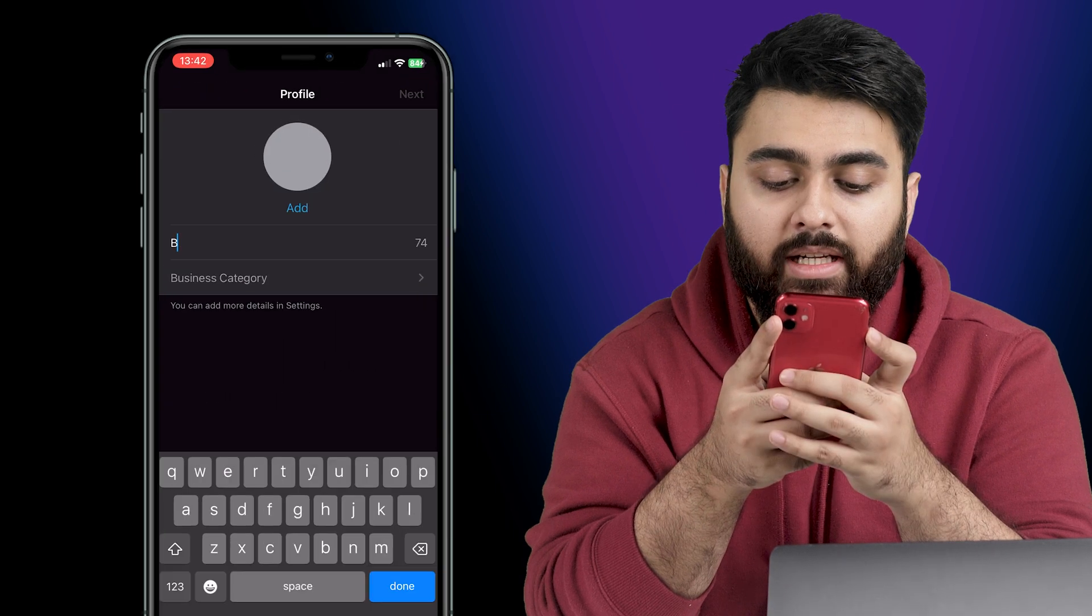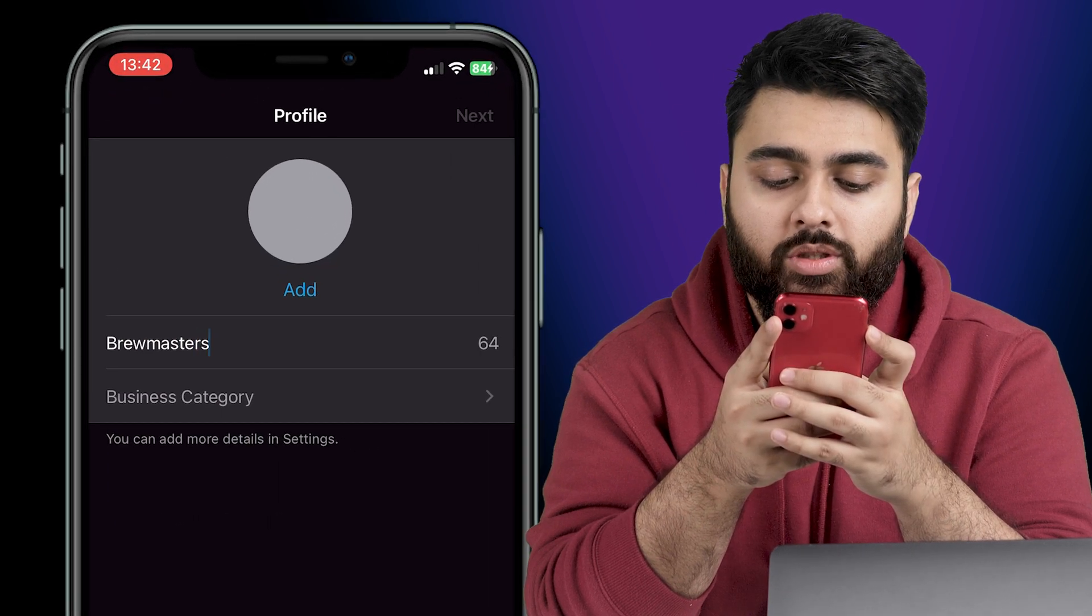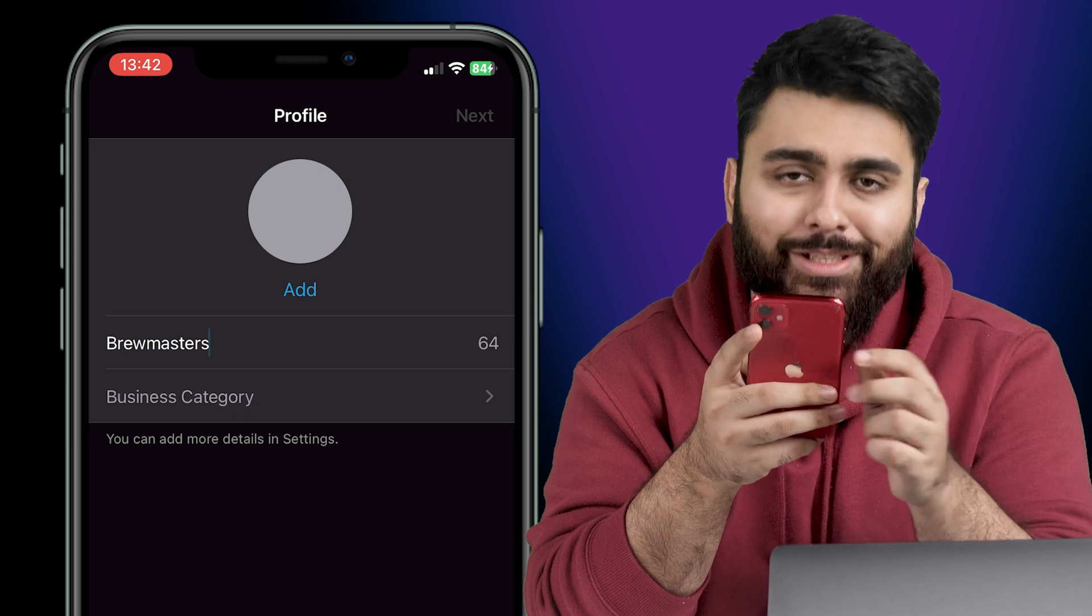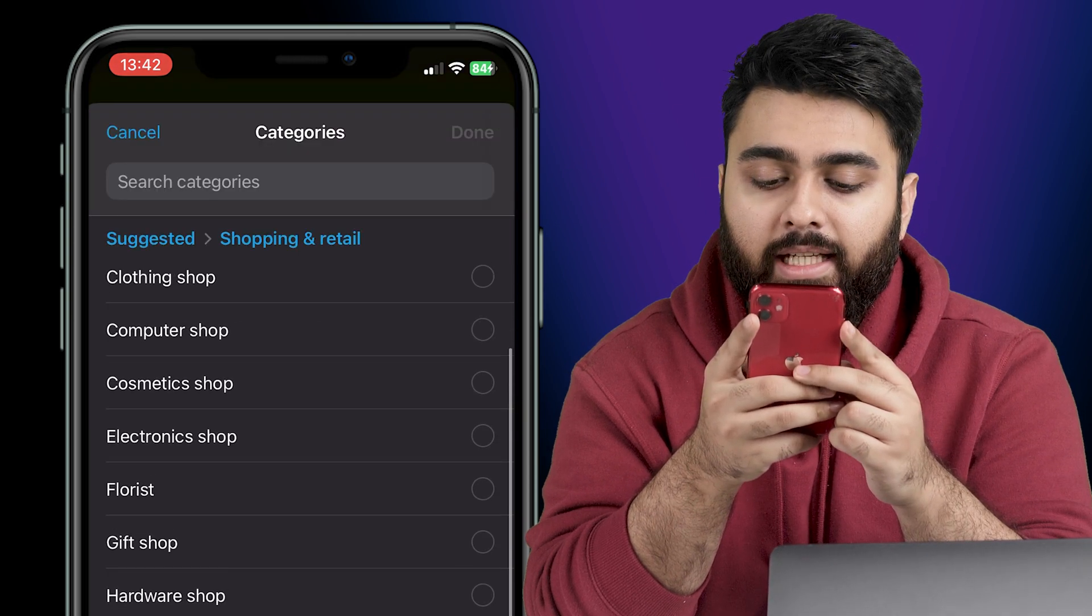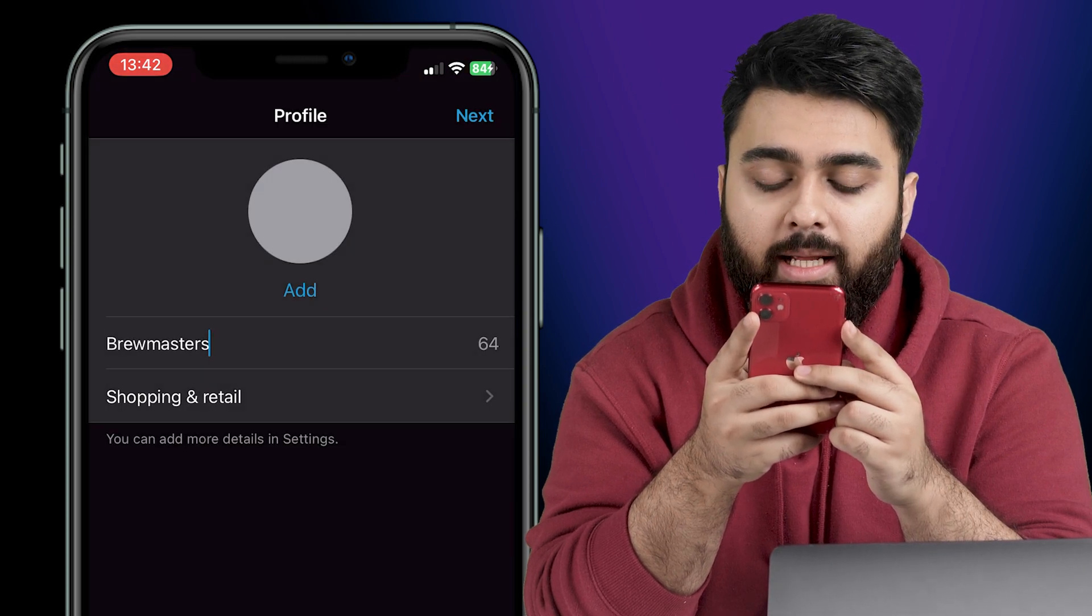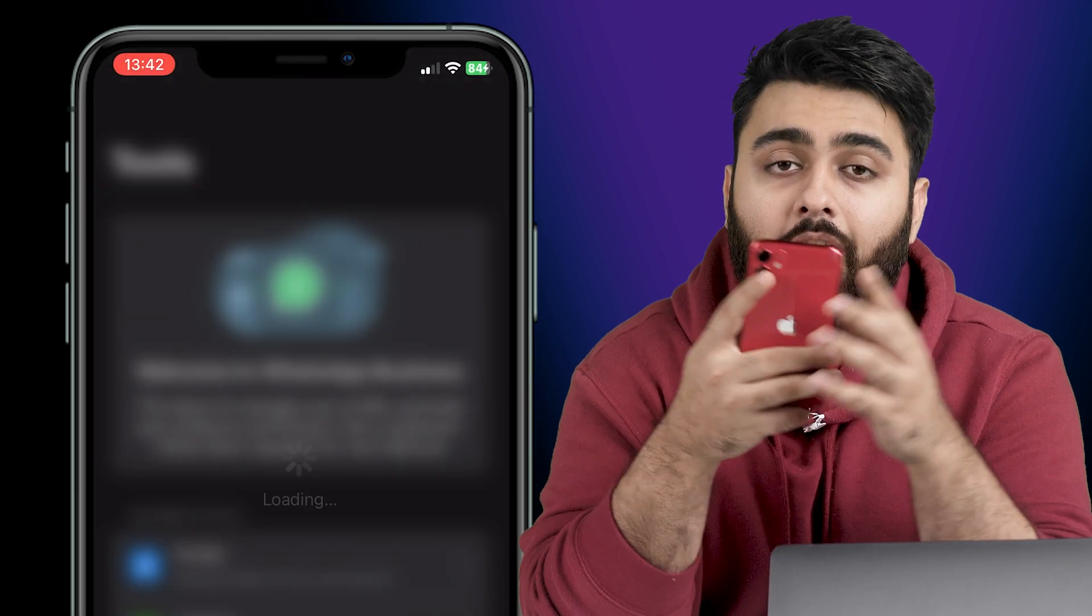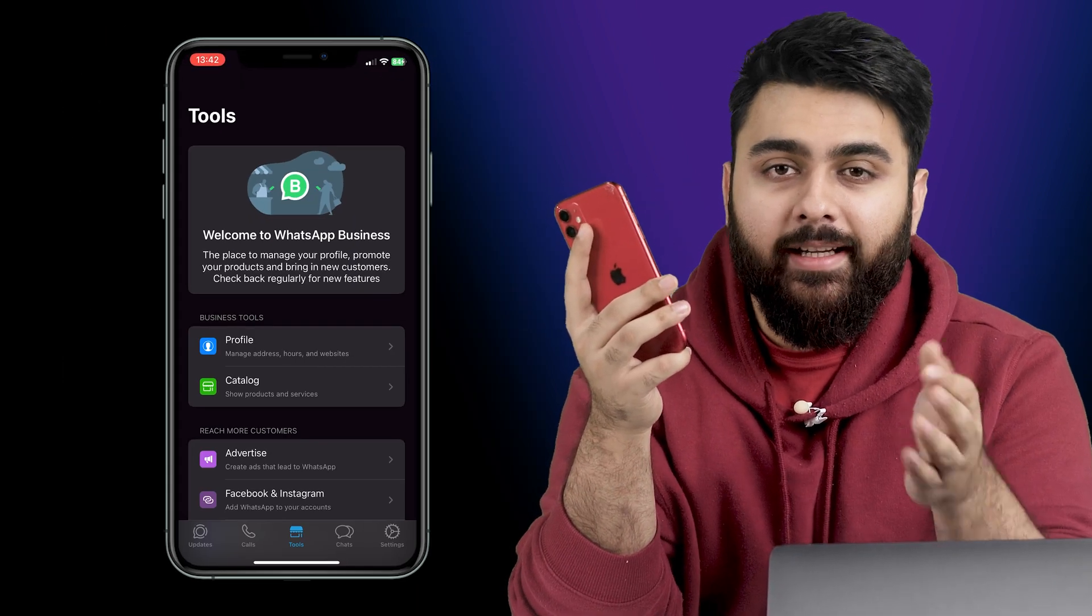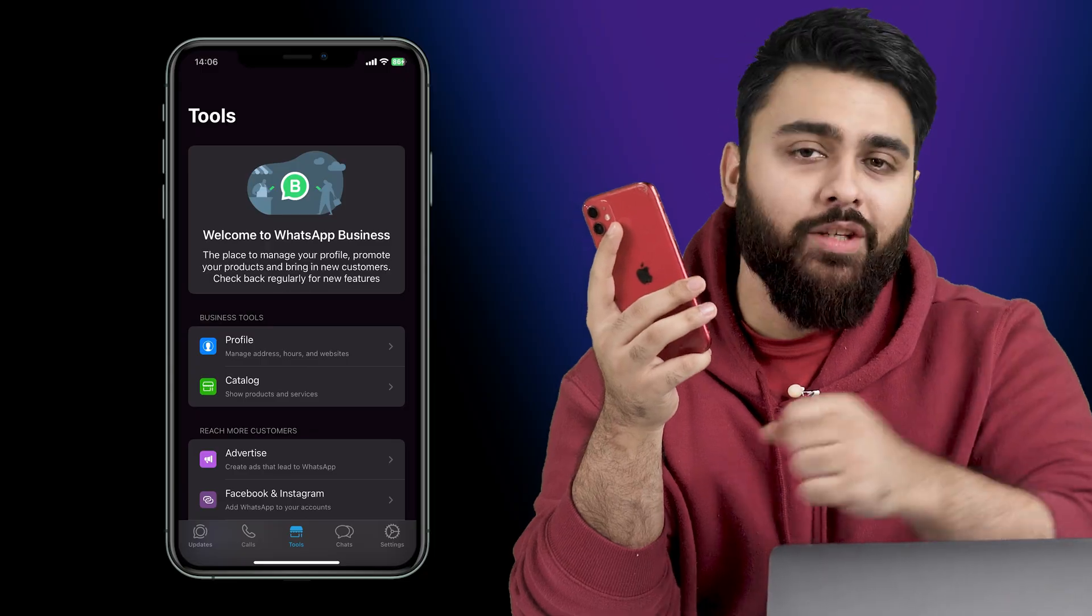So let's start by entering your business name. Choose carefully as this is how your customers are going to see you. Then let's select a category that best describes your business. Click next. Awesome, now you've successfully created a WhatsApp Business account and we'll be using this same account on your website.